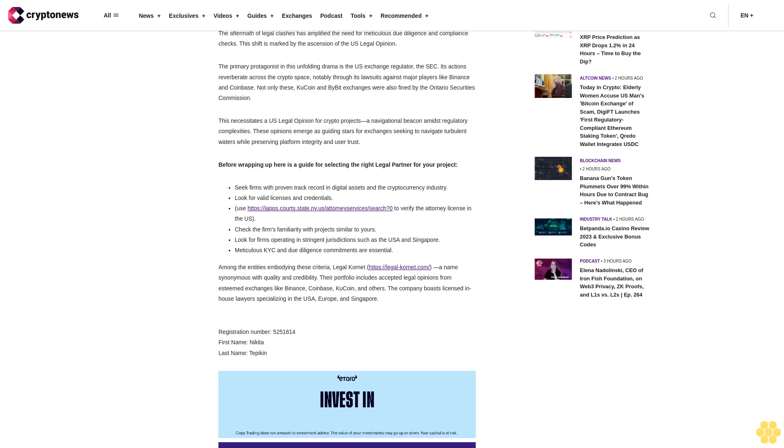Check the firm's familiarity with projects similar to yours. Look for firms operating in stringent jurisdictions such as the USA and Singapore. Meticulous KYC and due diligence commitments are essential.